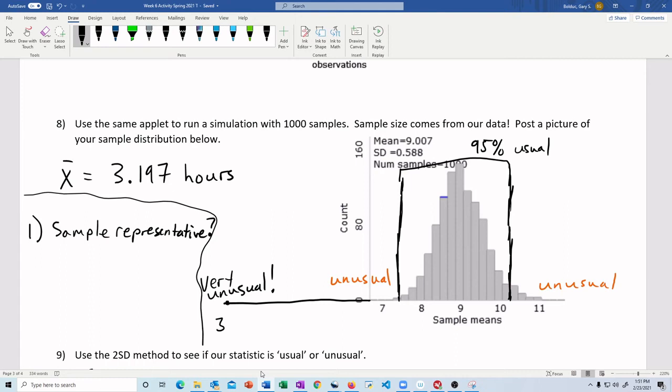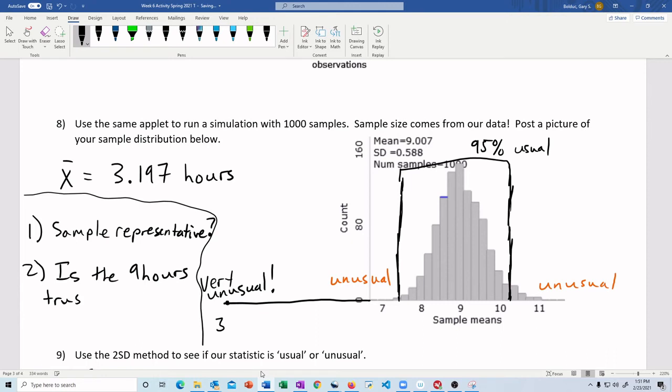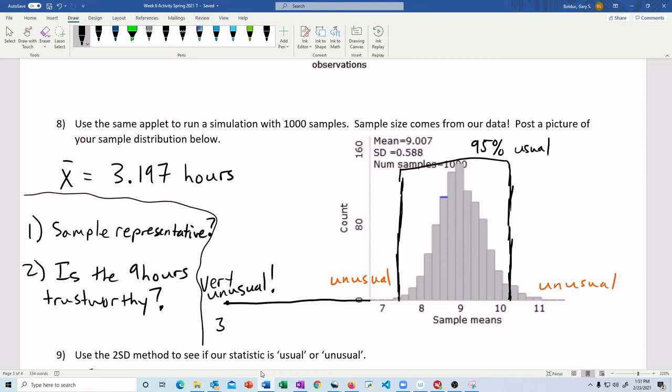There's a couple other things that we can think about, like, is the nine hours even trustworthy? We just grabbed this from some website. Now, of course, it was Baylor University's website. But still, it's worth going and finding their actual paper, seeing how they collected the data, and seeing if you can find other sources that back up this nine hours. So there's lots of things to really think about here.